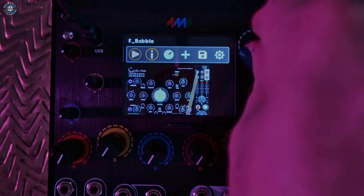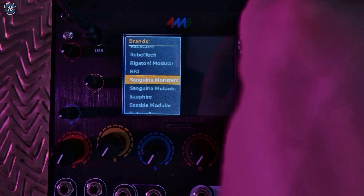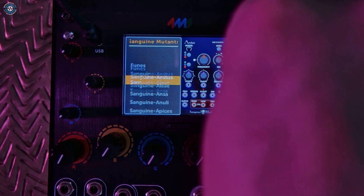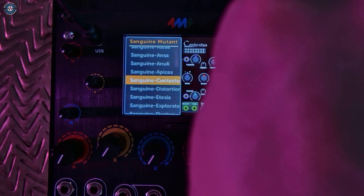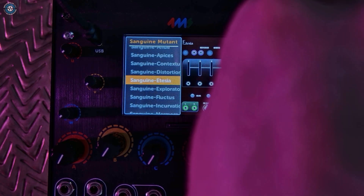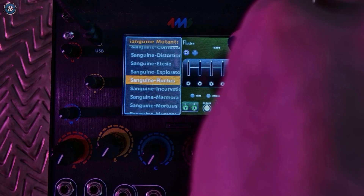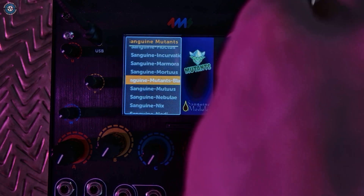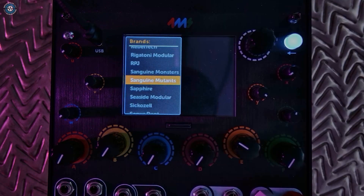Finally, let's get crazy. The Sanguine Mutants modules are alternative firmware versions of Mutable Instruments classics.